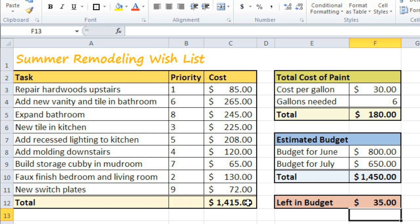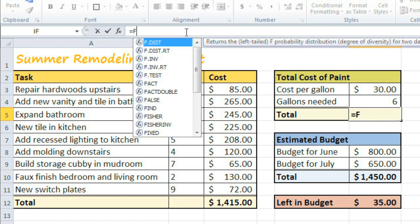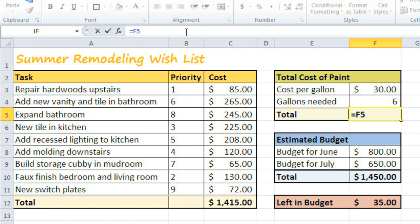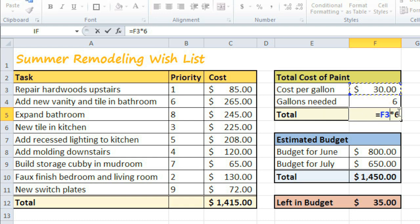Editing formulas is also just a click away. Click the cell you want to edit, then come up to the formula bar to make your changes. If you make a mistake or change your mind, just use the Cancel command and you'll avoid making any unwanted changes. You can also double-click the cell and make your changes right there.